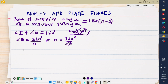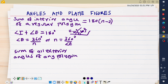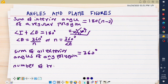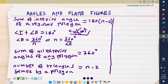The sum of all exterior angles of any polygon — whether regular or irregular — always gives you 360 degrees. Also, the number of triangles formed by a polygon is given by n minus 2, where you simply take the number of sides and subtract 2.